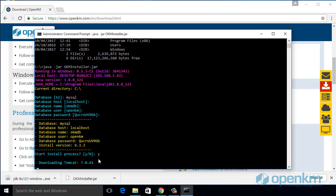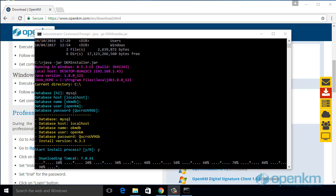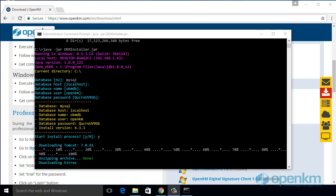The installer automatically will download all the files necessary to complete the installation. First, it downloads the Tomcat. After, it downloads a series of extra files. And finally, it will download the version of the application.